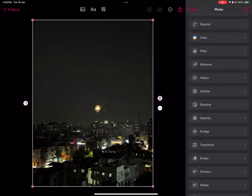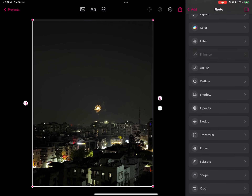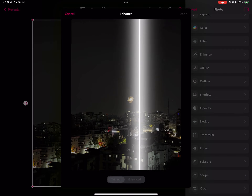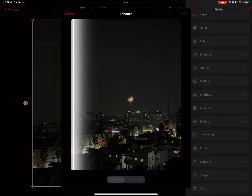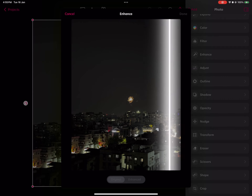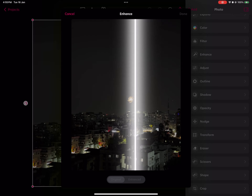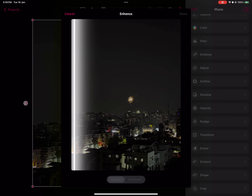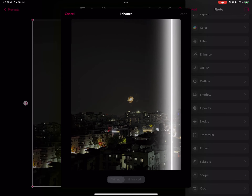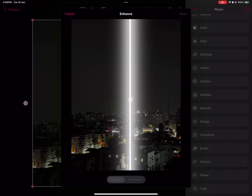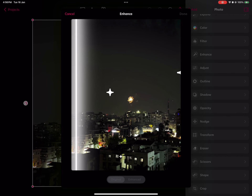You can do the basic stuff — you can select the photo and go into 'Enhance.' If you press Enhance, it will brighten it up, make it a little saturated, and make it look a bit poppy. As you can see, the photo now looks much better.